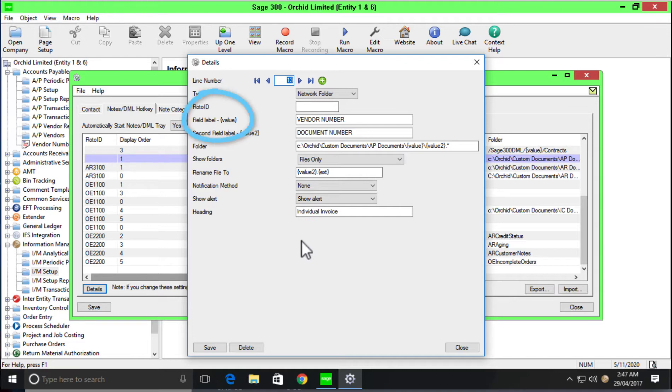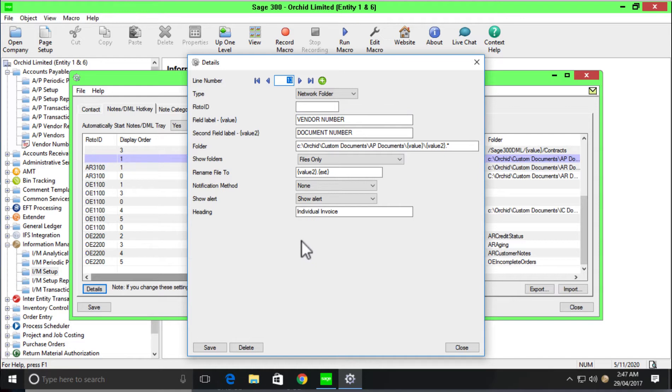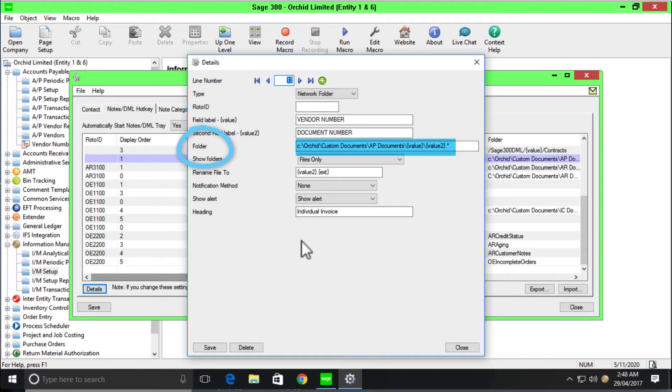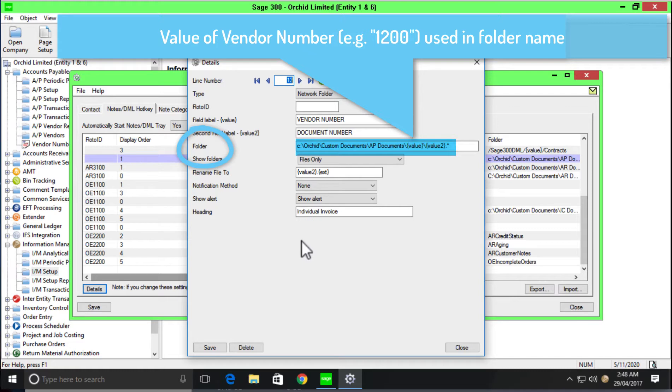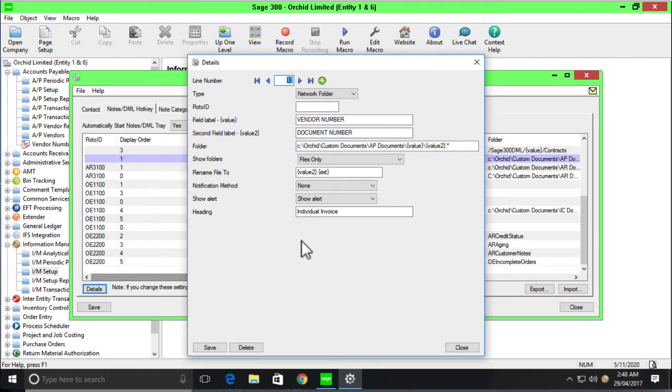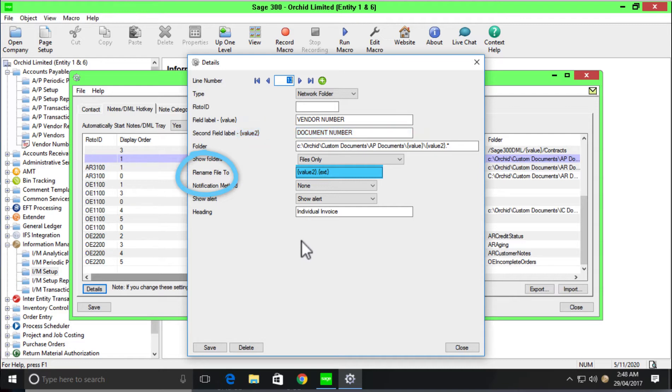The second field that we see is the field label. And if you remember in our example, that was the vendor number. And you'll see the curly brackets value and I'll explain how we use that in the path to the folder. The second configuration that we did was around the document number field. Then you can see the folder path to the C, ORCID, custom documents, AP documents, and the curly bracket value. This is how the system is able to create a new folder for us. You remember my folders were each of my vendor numbers and that is the value in this case. And then the rename file to, the value to, which represents my document number, that's the configuration that will rename the document for me, but that is an optional configuration.